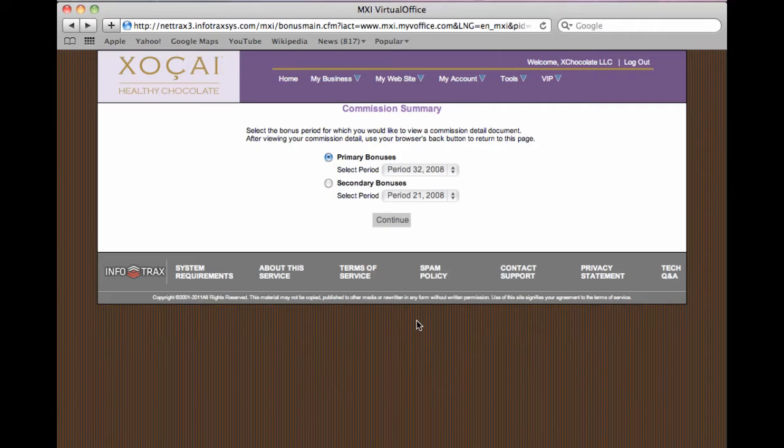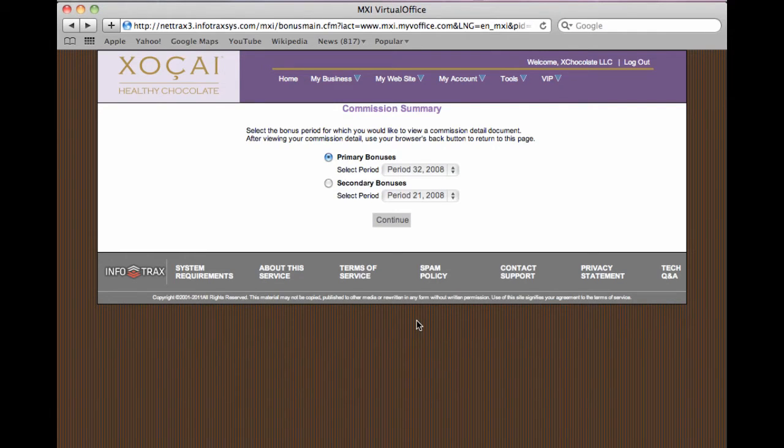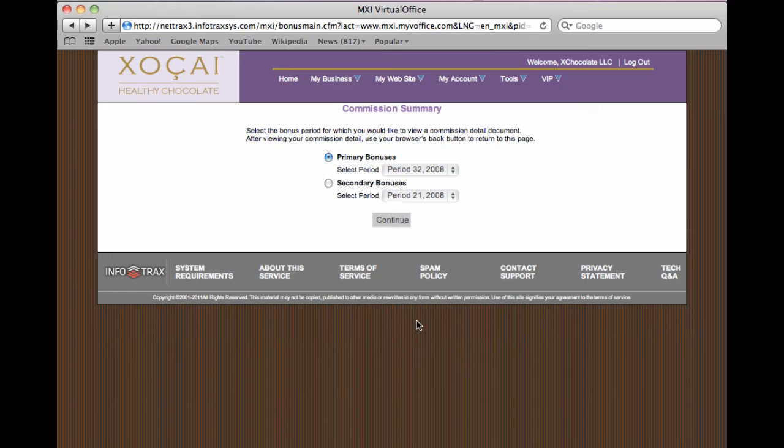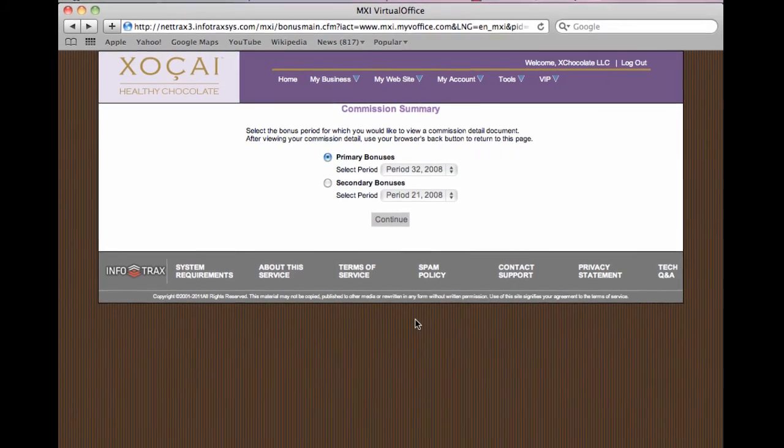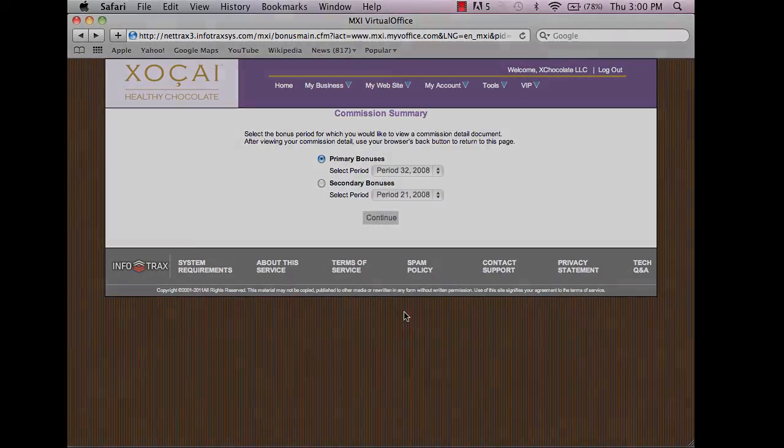So that's how you view your commission summary. Just keep in mind that the commission period we're getting paid on today happened about two weeks ago, so they pay you two weeks later for what's happening today, except for the quick checks.